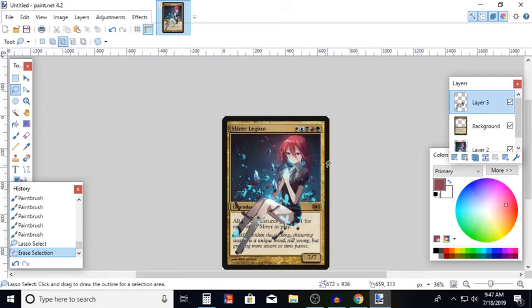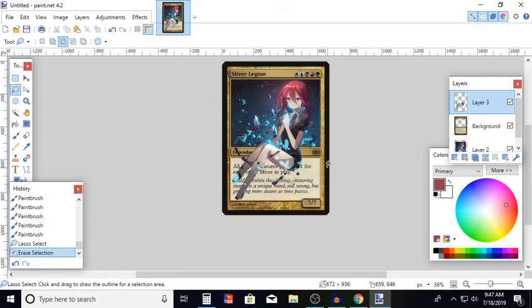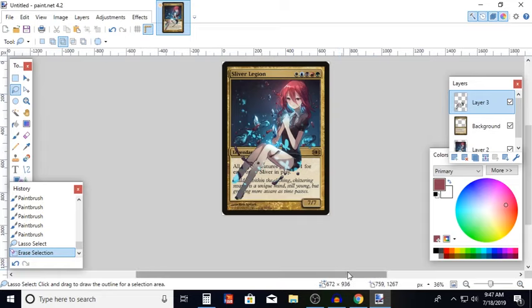But, this is Sliver Legion. And I hope the little things have helped you out. I hope this inspires you to do great things. And I can't wait to finish off this deck. We'll see you later.